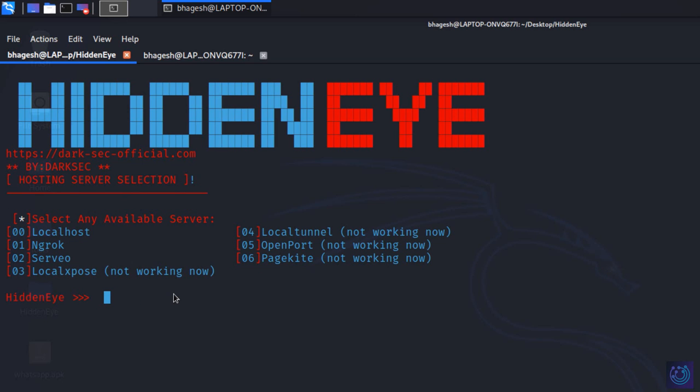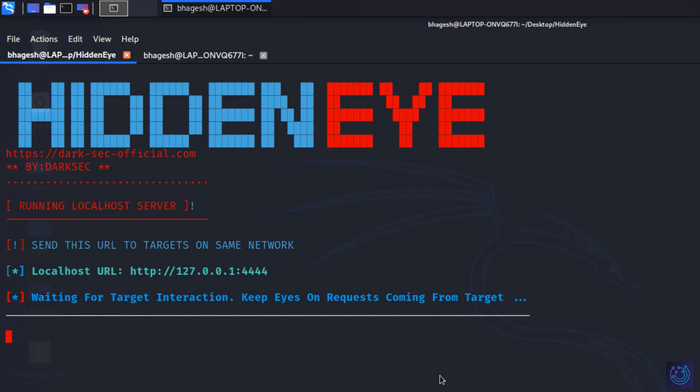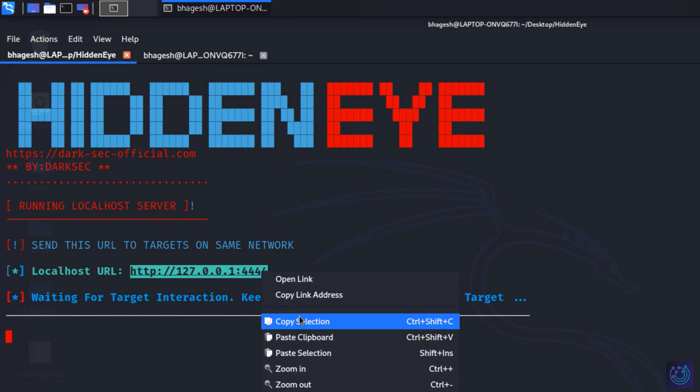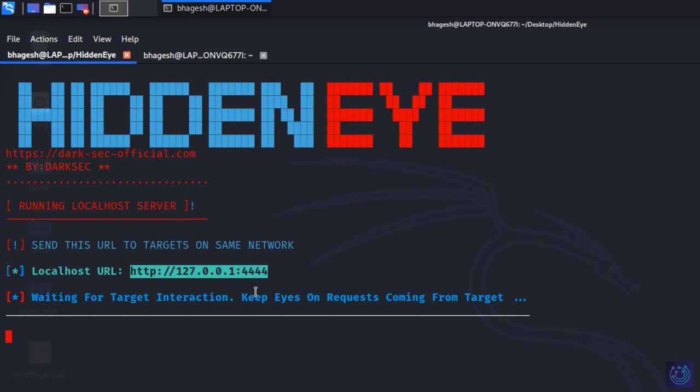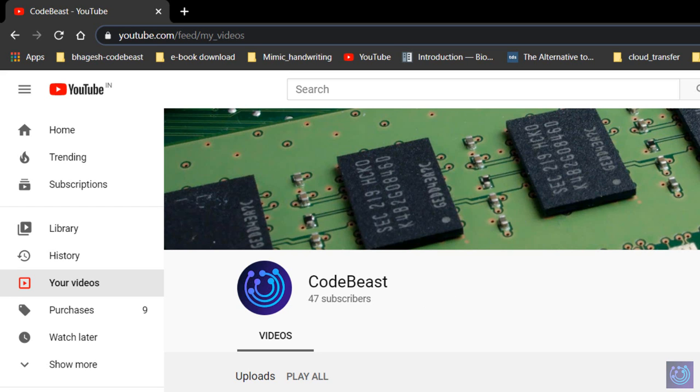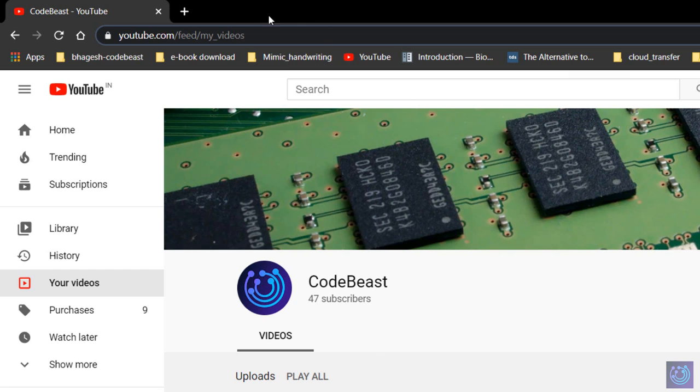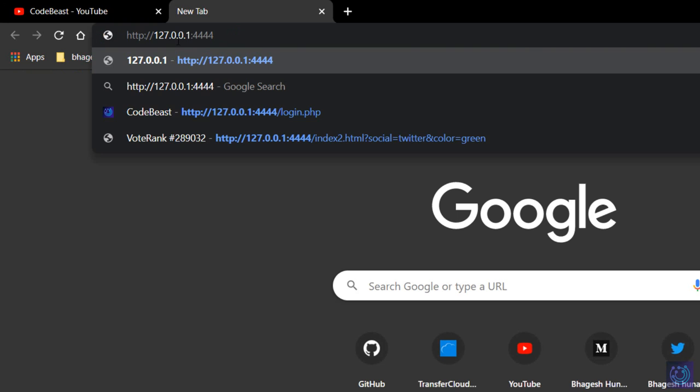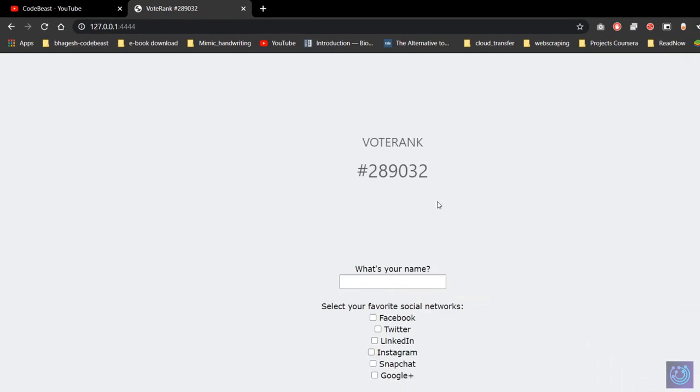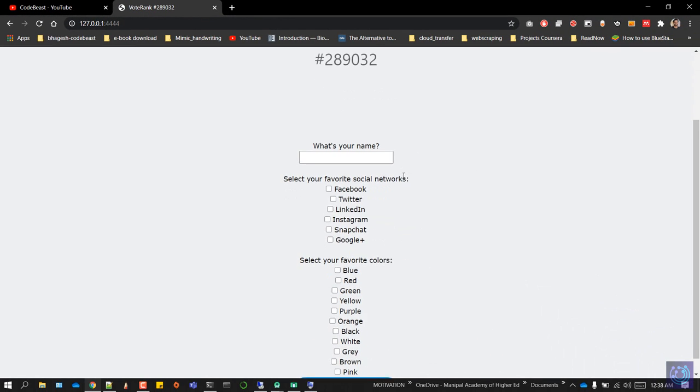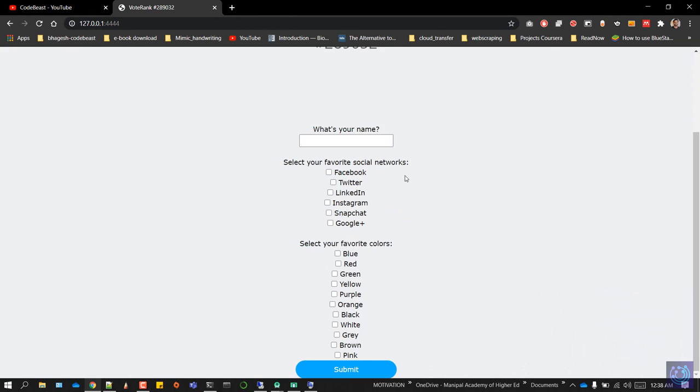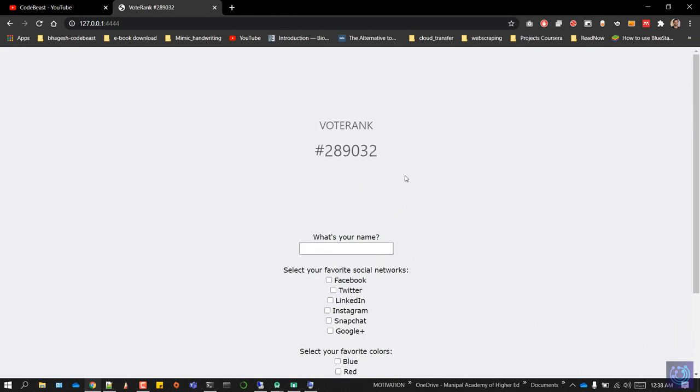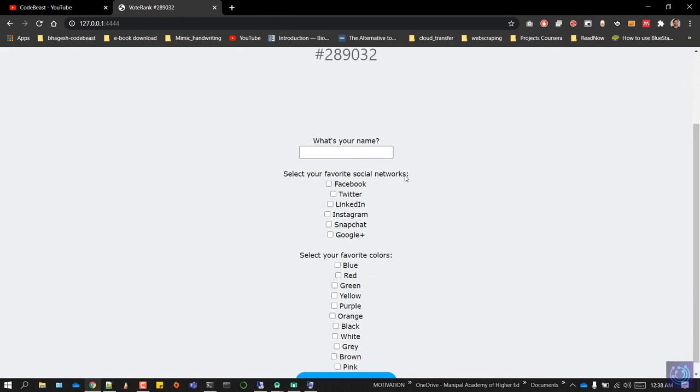I'll use port triple eight. What I have to do is send this localhost URL to whom I want to attack. Out of curiosity they'll paste the link here and hit enter. This would be the thing they'll get - a survey kind of thing.